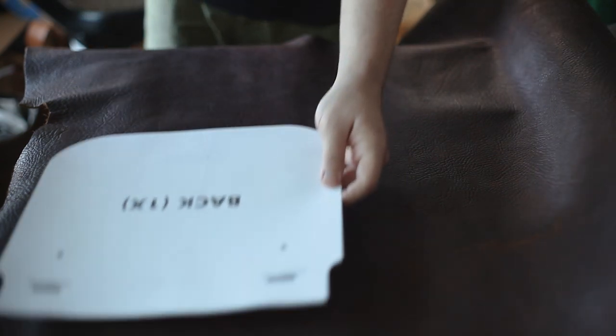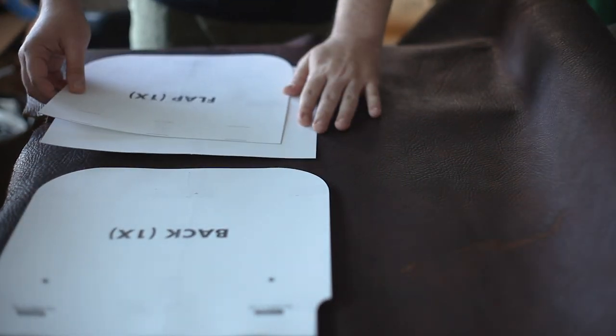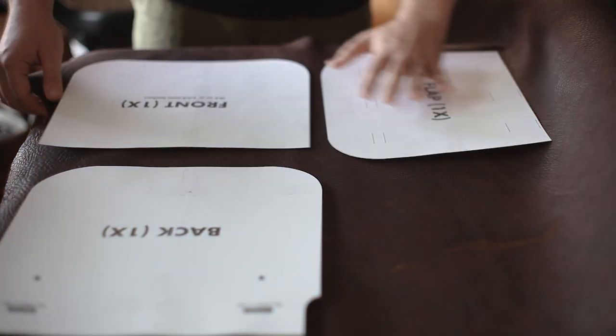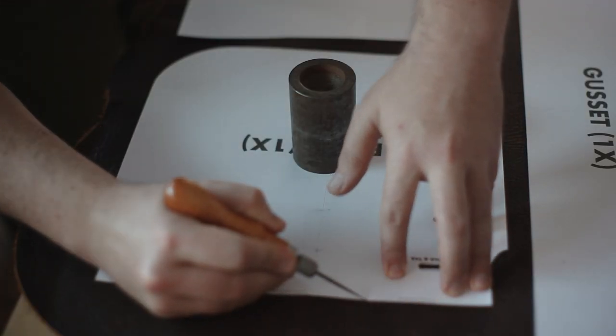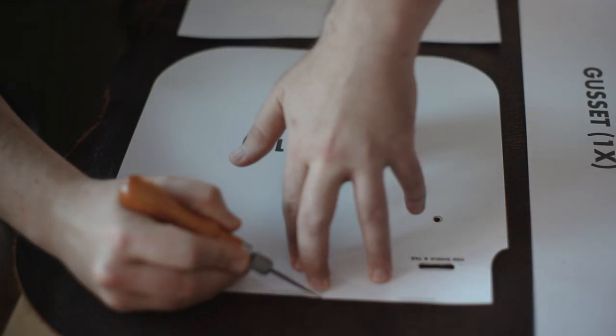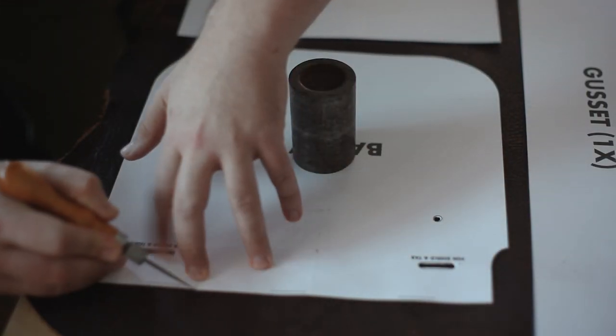Now here's the fun part of putting out all your pieces on the leather to try to get as little scrap as possible. I'm just using a scratch awl to trace all those pieces onto the leather.